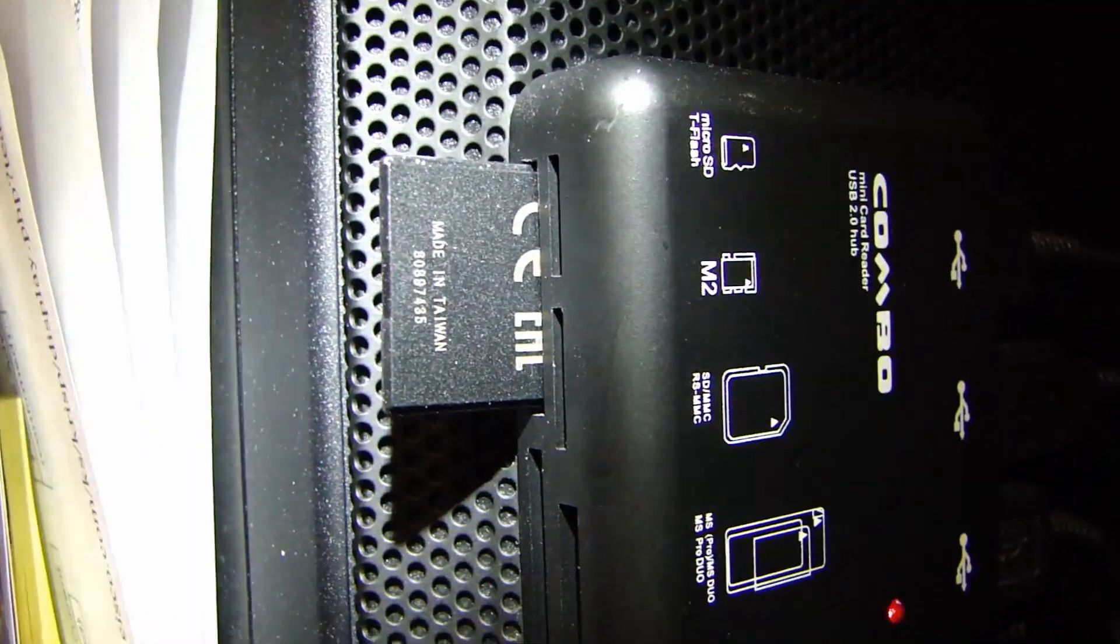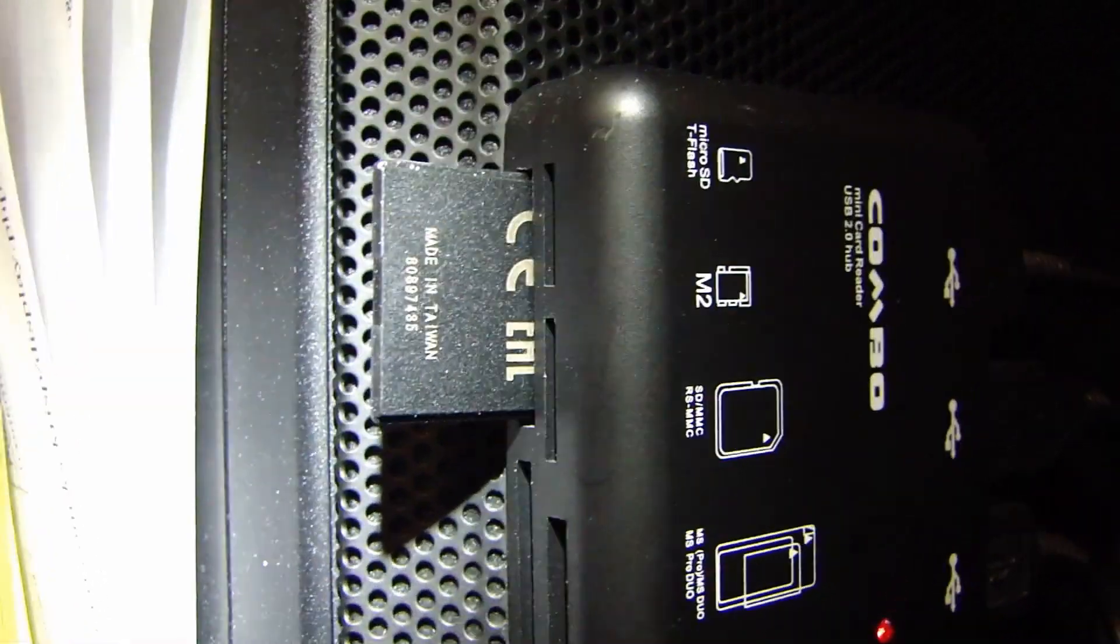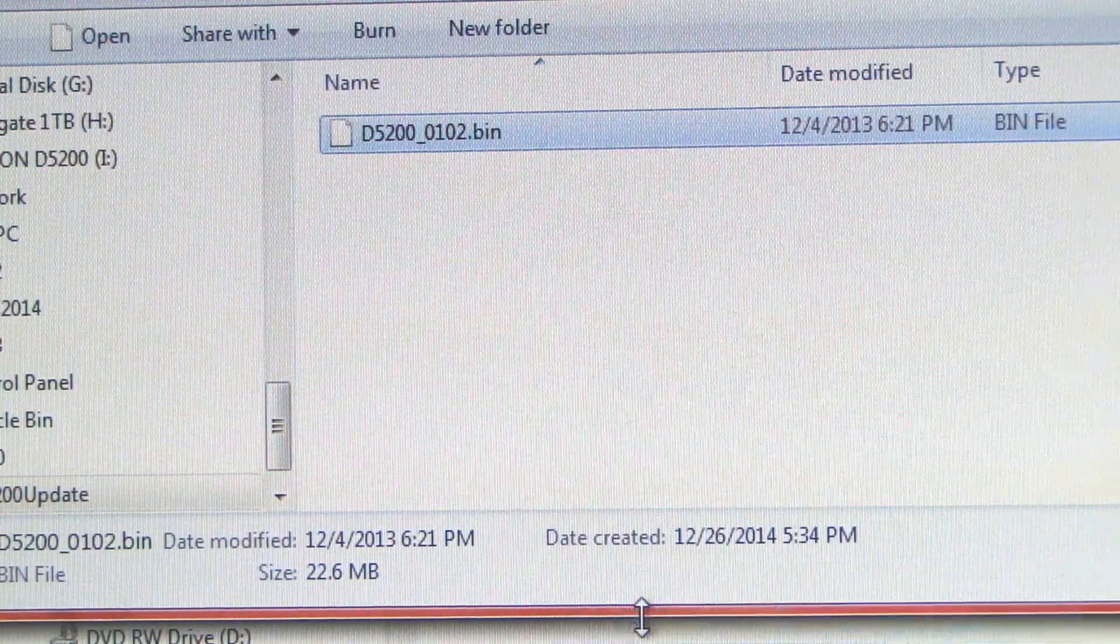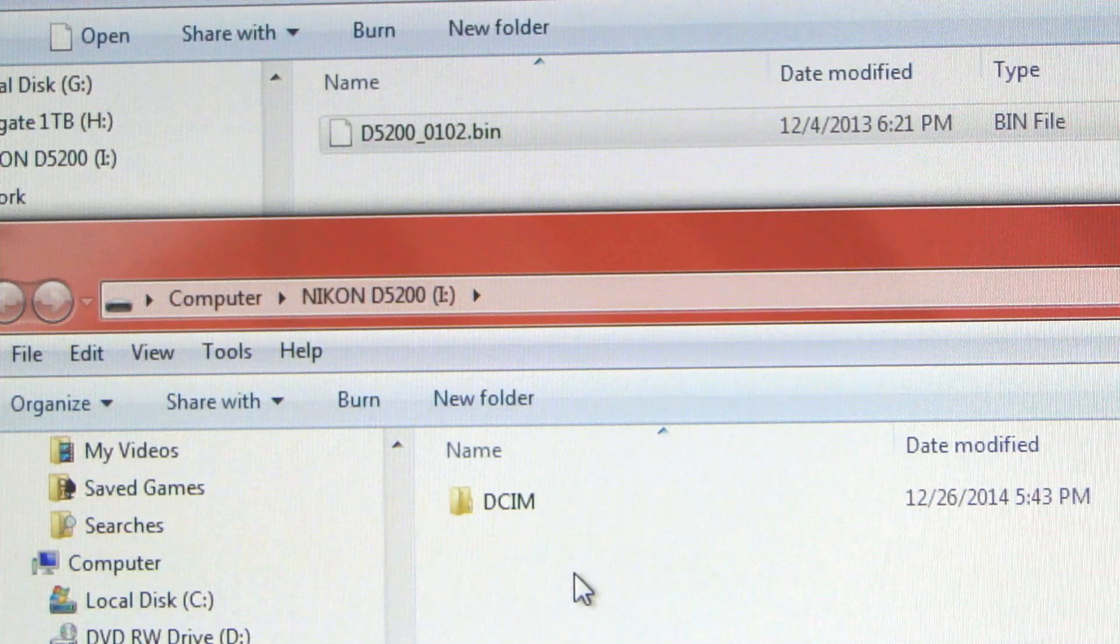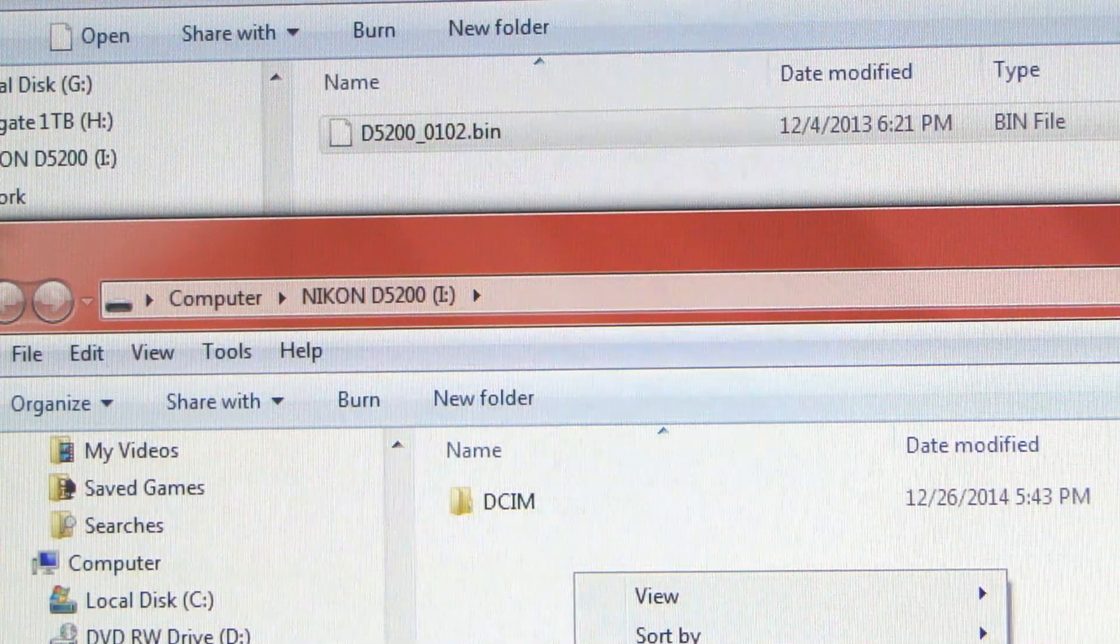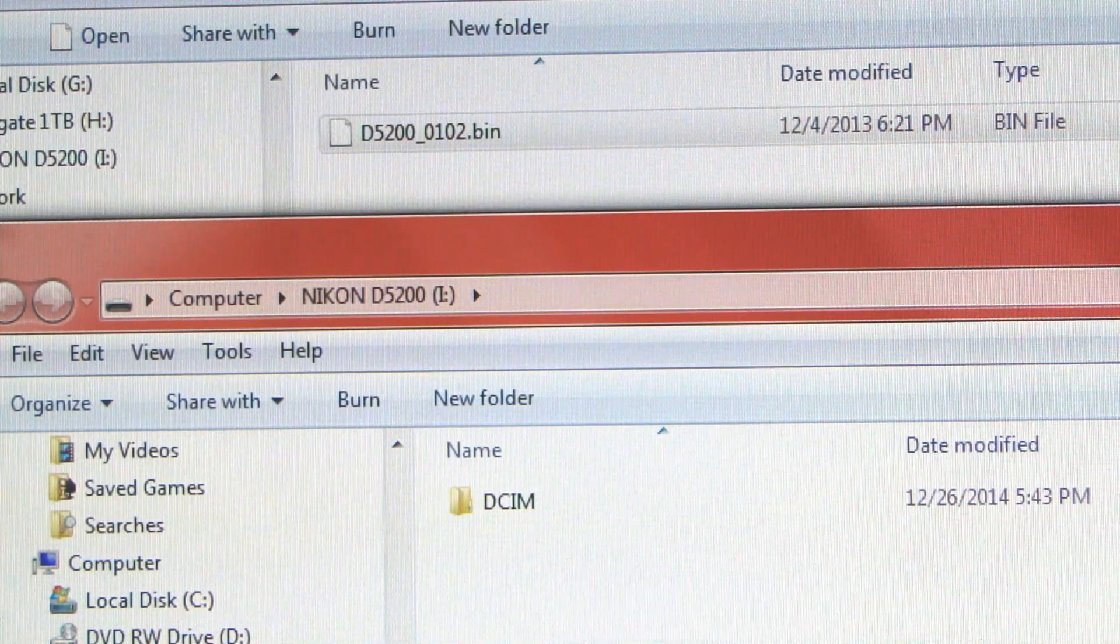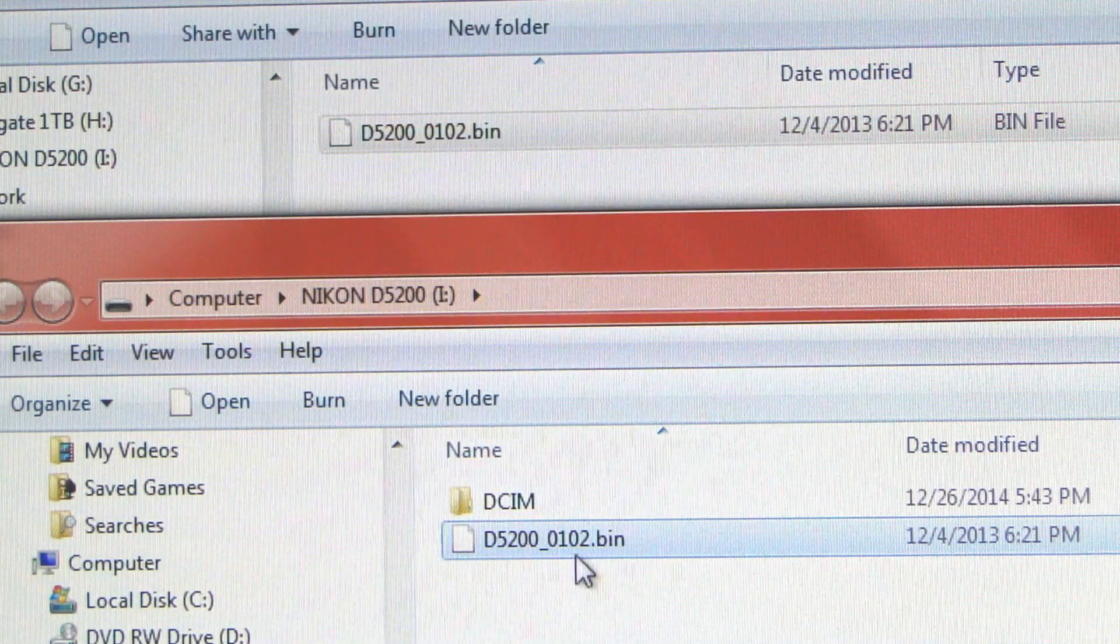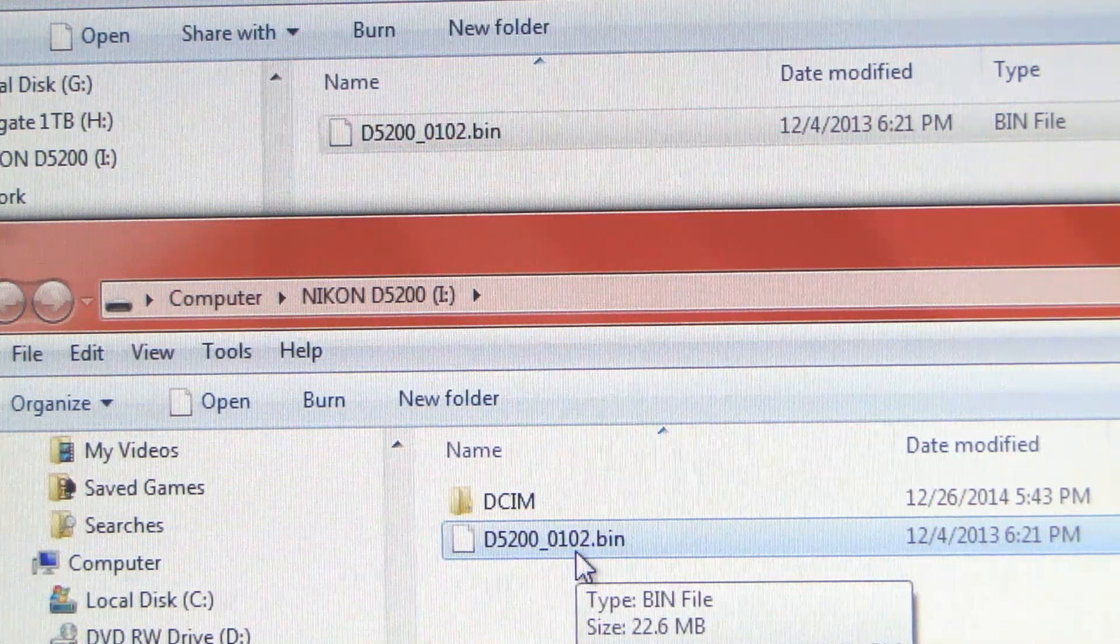And here you can see that the SD card is plugged into my card reader on my computer. The top is a bin file that I need to copy over. So I'll select copy. And then at the bottom here is my SD card. And you want to copy this into the root directory and not in the DCIM folder. OK. Now you see the bin file is now on the SD card.